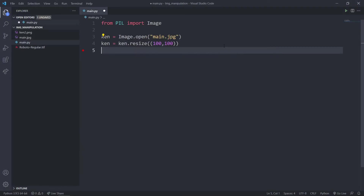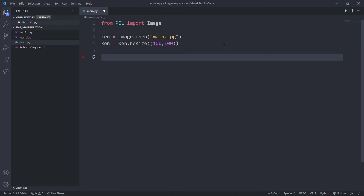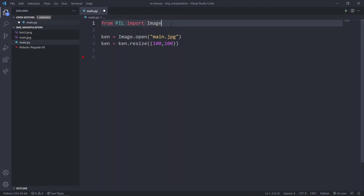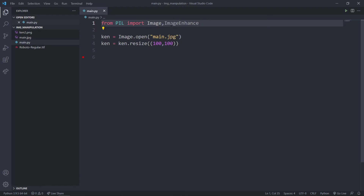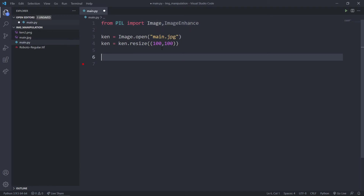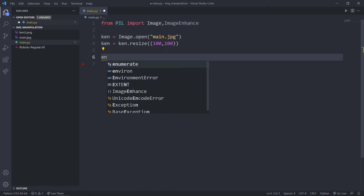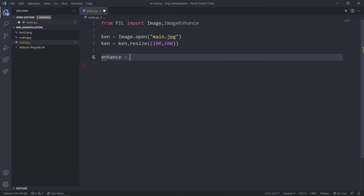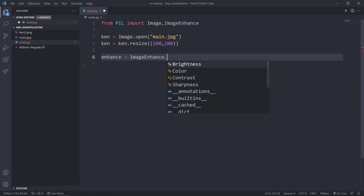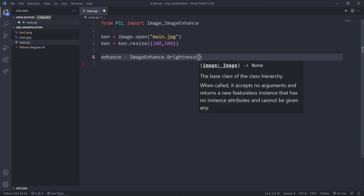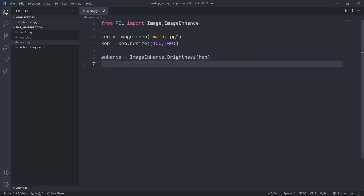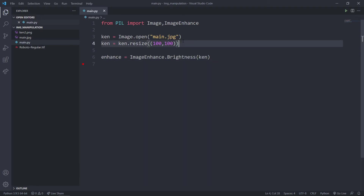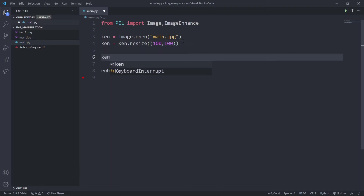Now let's say you want to change the brightness — for that we use ImageEnhance. I'm going to import ImageEnhance. Then I'll say enhance is equal to ImageEnhance.Brightness and pass the image object. My image object will be ken.